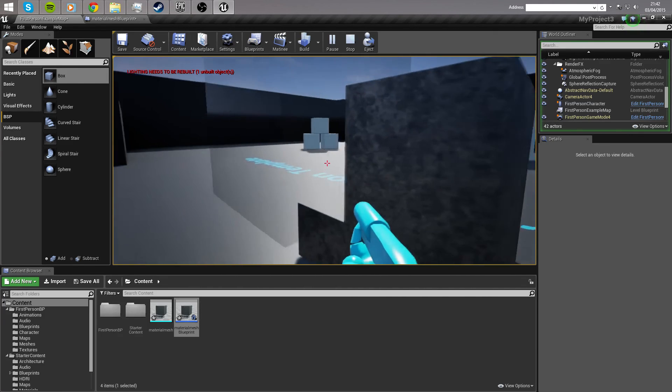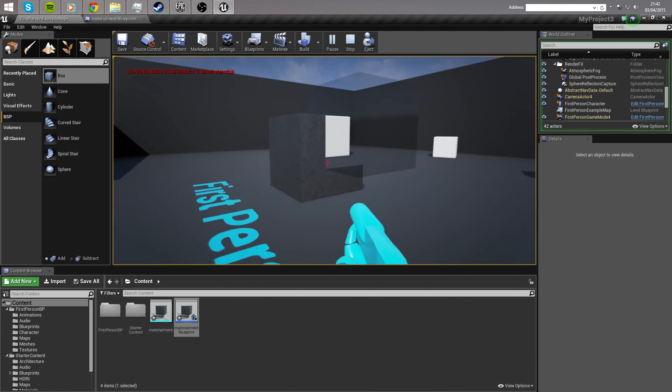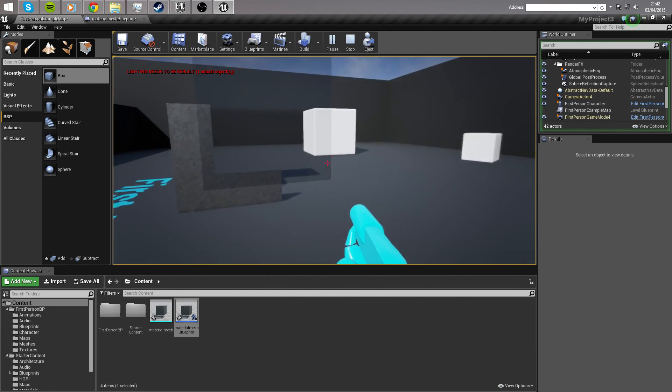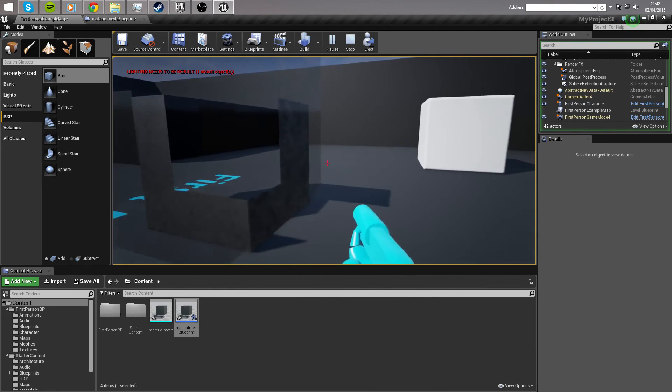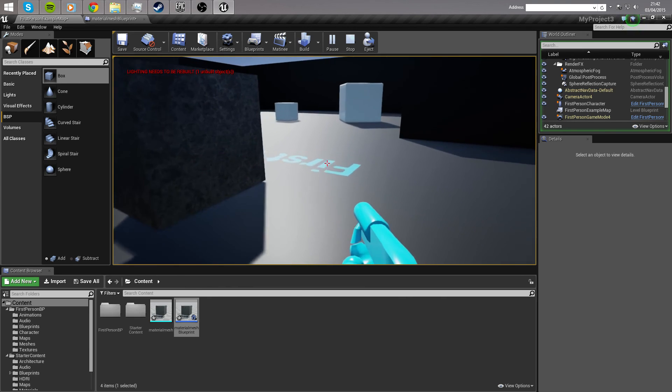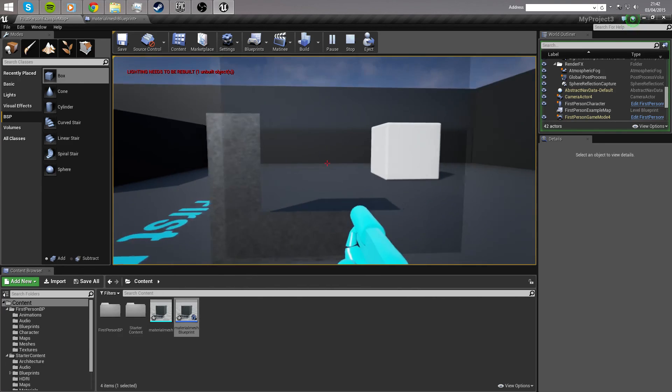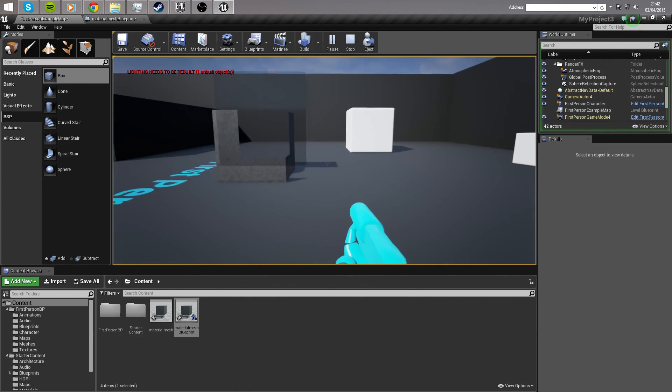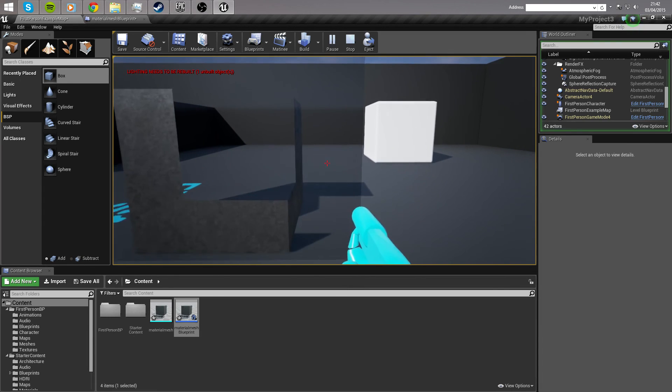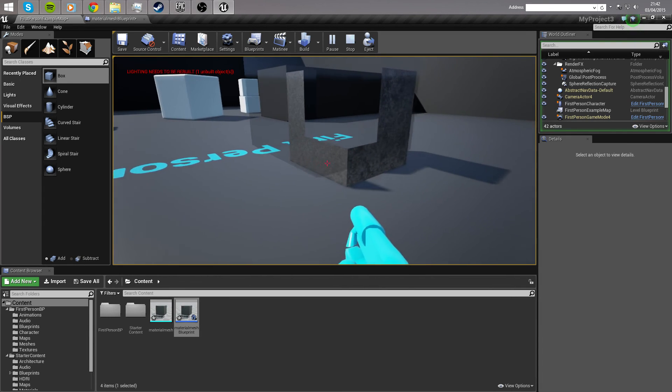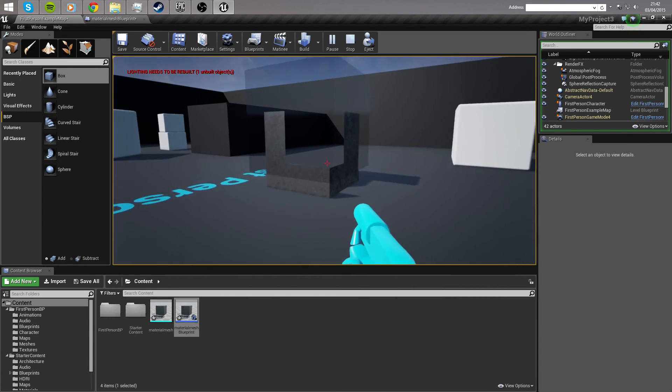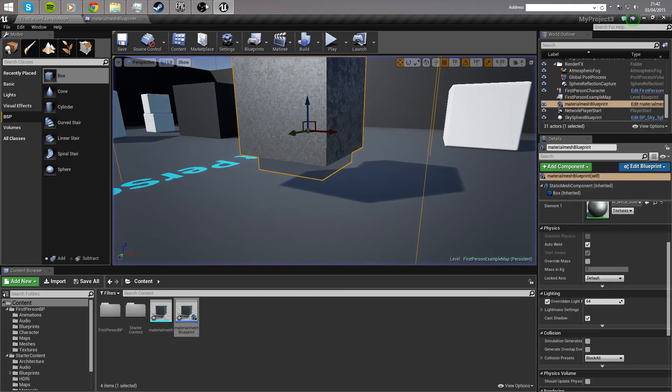So, that's how you set the material on a static mesh through a blueprint. I hope this tutorial has been helpful. If you'd like to request any tutorials, please leave a comment down below. Do stay subscribed to follow my personal development of my personal game, Sneak, and also stay subscribed for many more Unreal Engine 4 tutorials. Thank you guys, I'll see you in the next video.